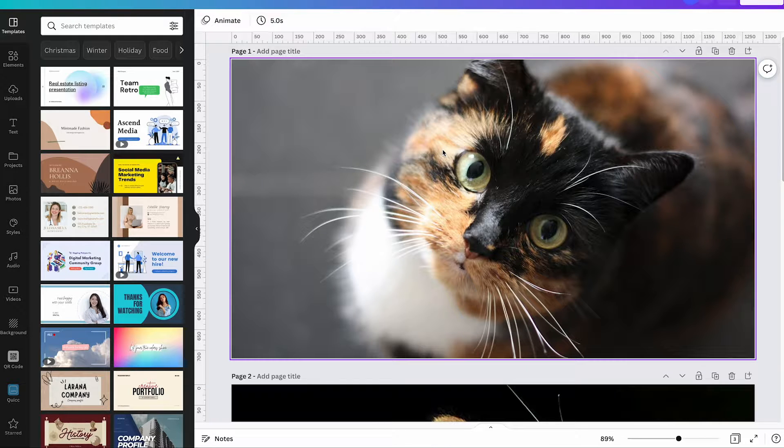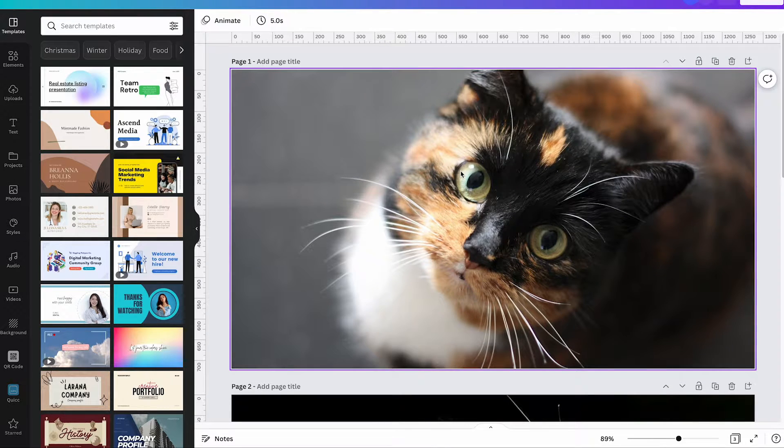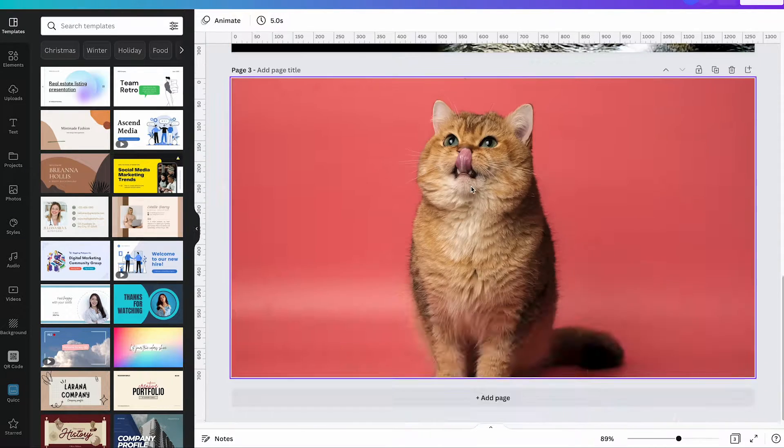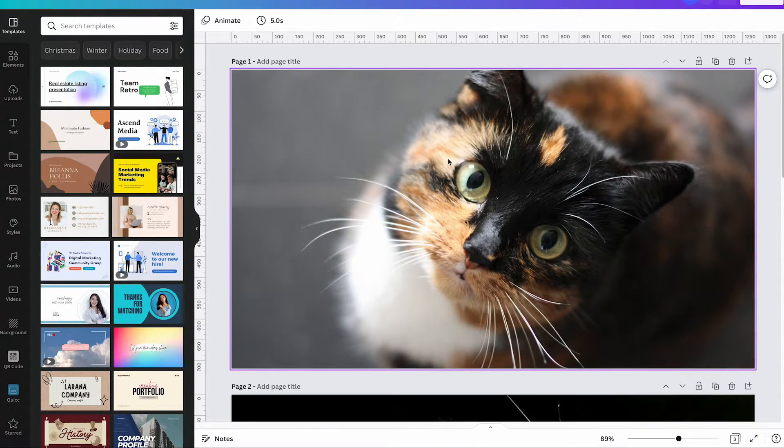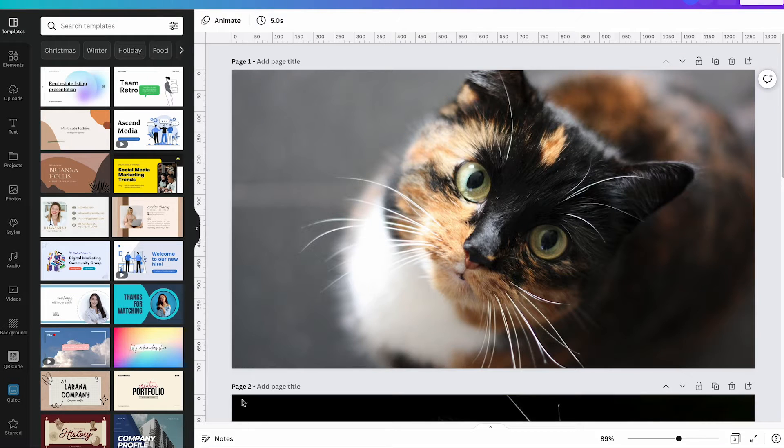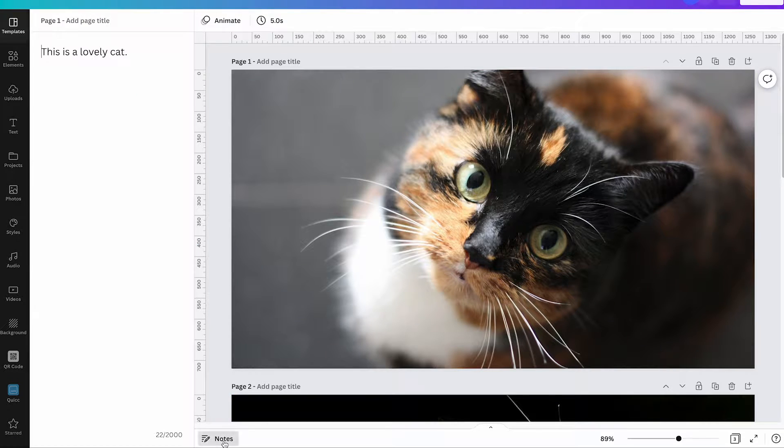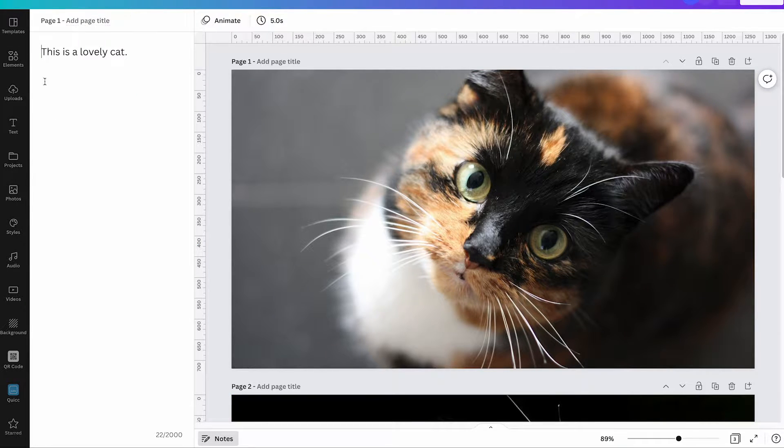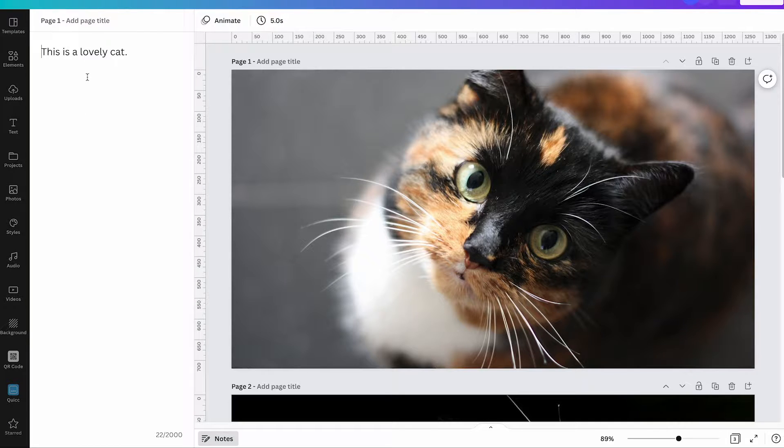In a regular Canva project such as this one here with these lovely cats, all you need to do to add notes is to click here on notes at the bottom of the screen. And you will then have the notes section here on the left side of the screen.